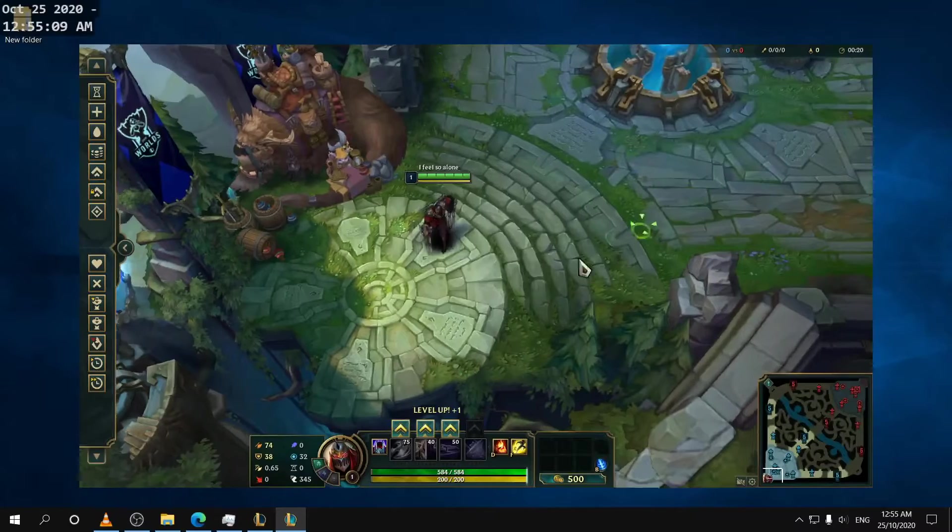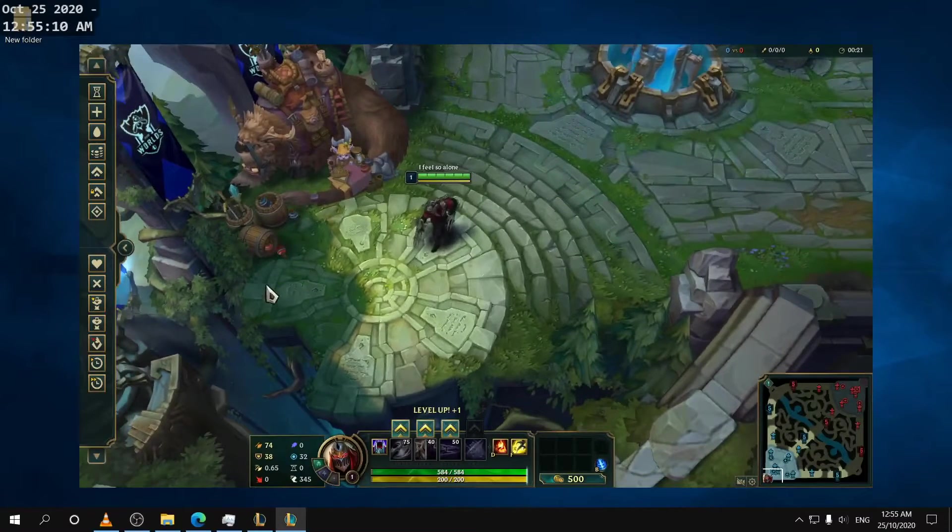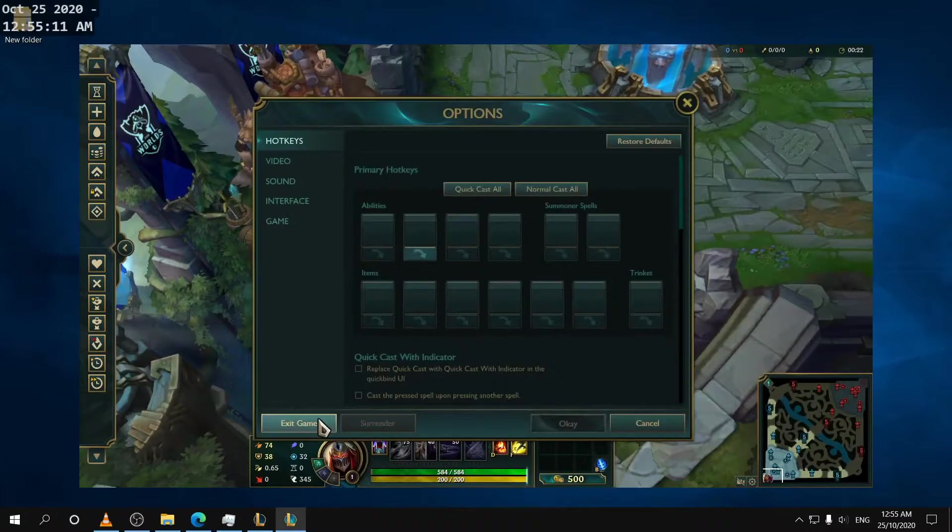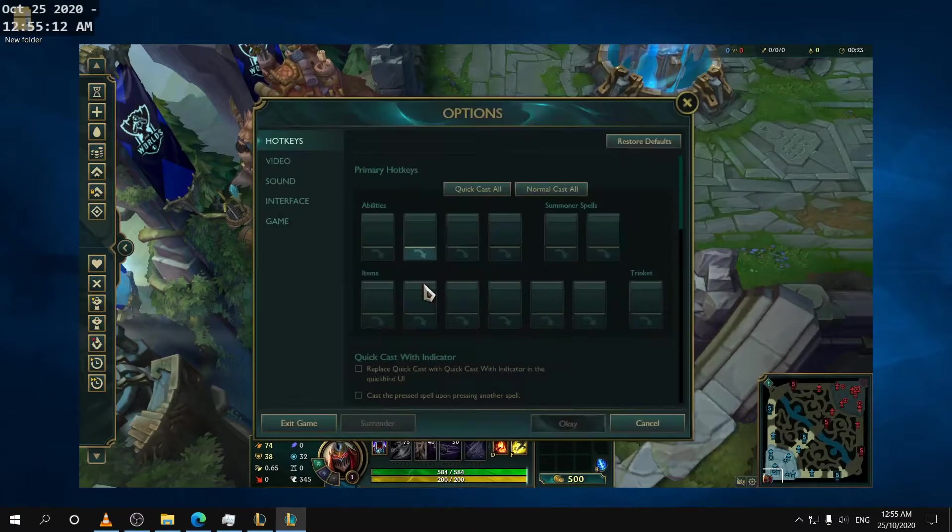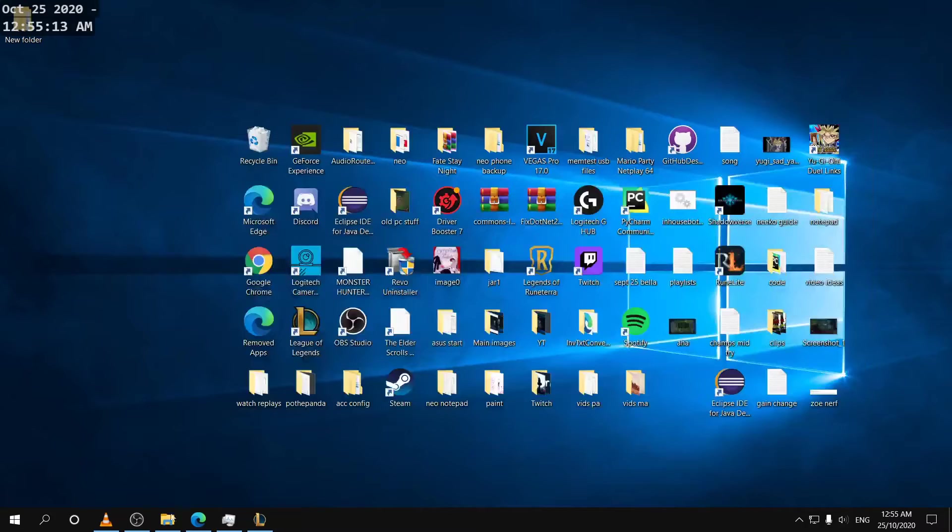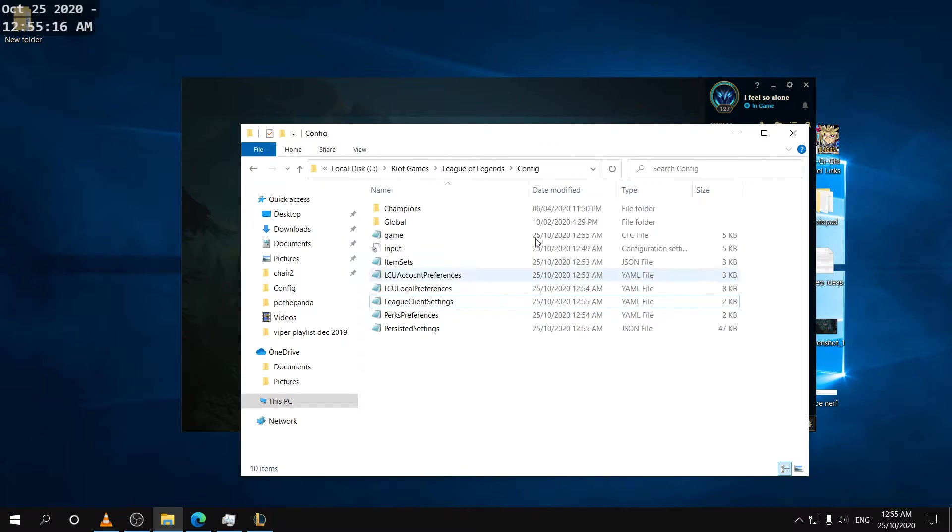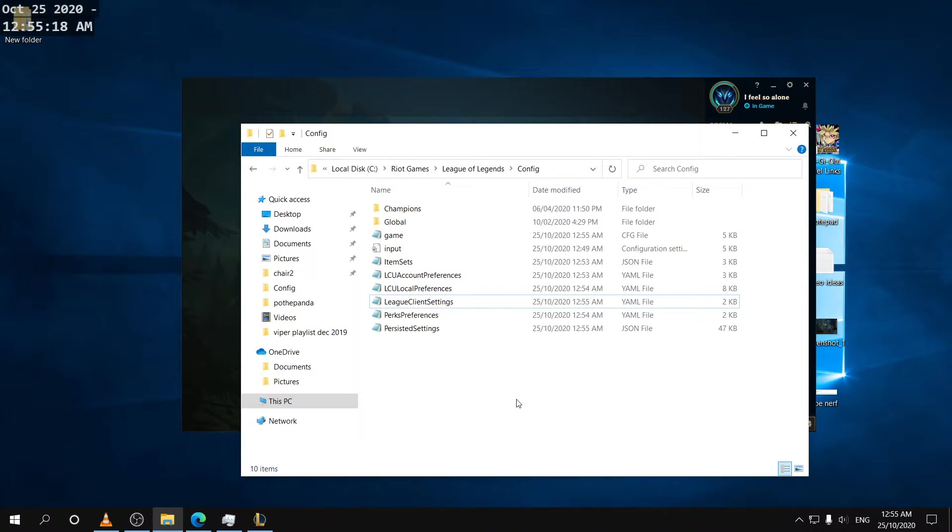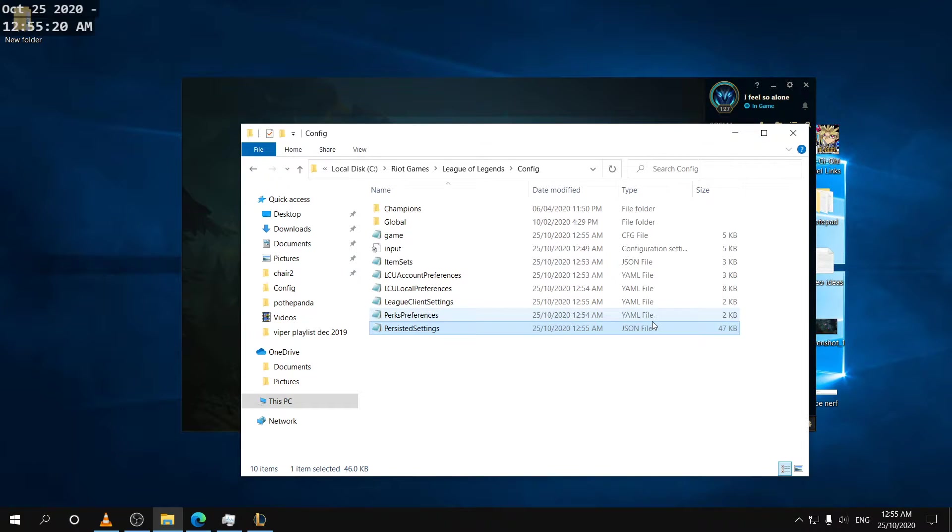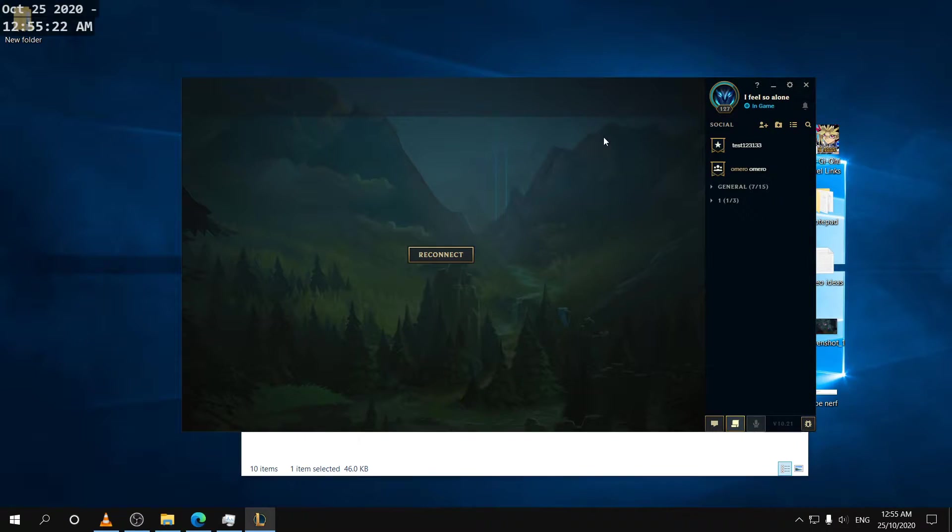Okay so now that we went into the practice tool our settings should be updated on the main folder which is this folder right here. So this file right here now that we went into the practice tool should be updated with the hotkeys from this account.